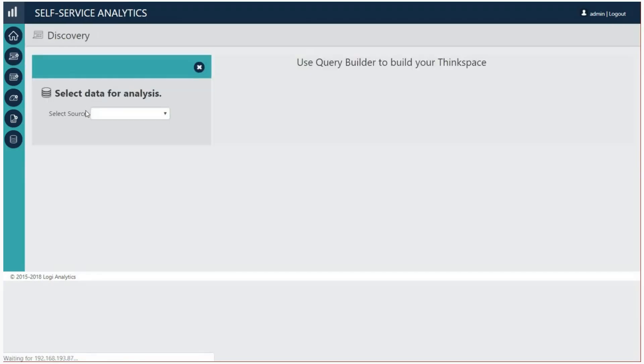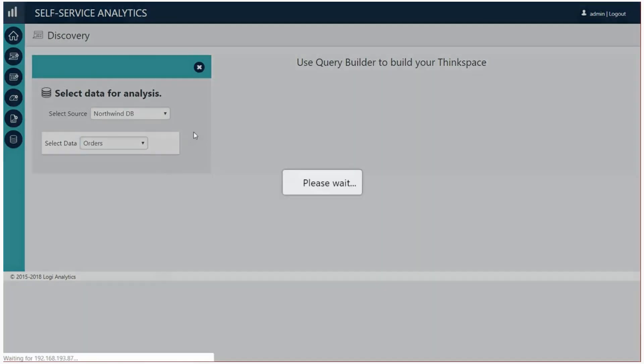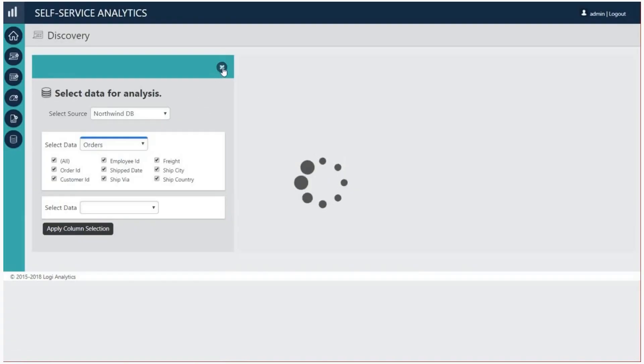To start, run your application and go to the visual analysis section. You can then select your data and wait for ThinkSpace to load.